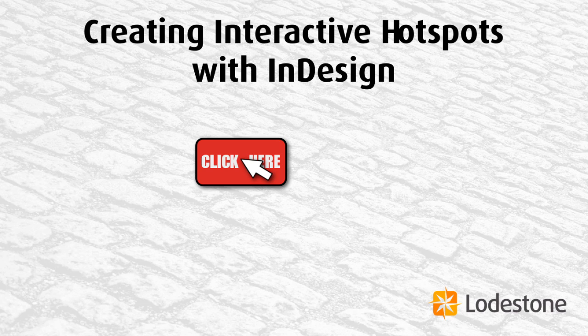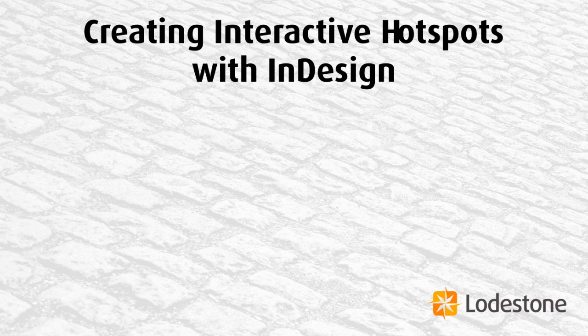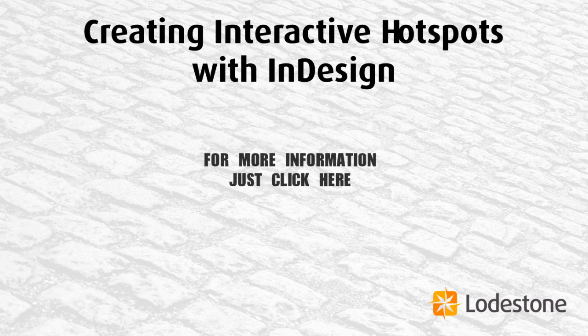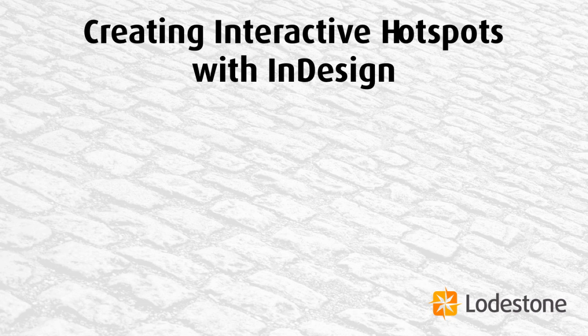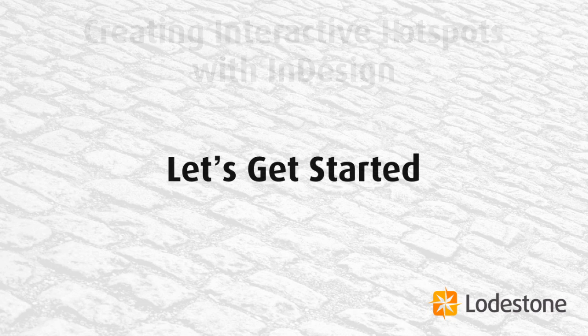In this demonstration, I'll show you how to add an invisible button or interactive hotspot to an InDesign document.